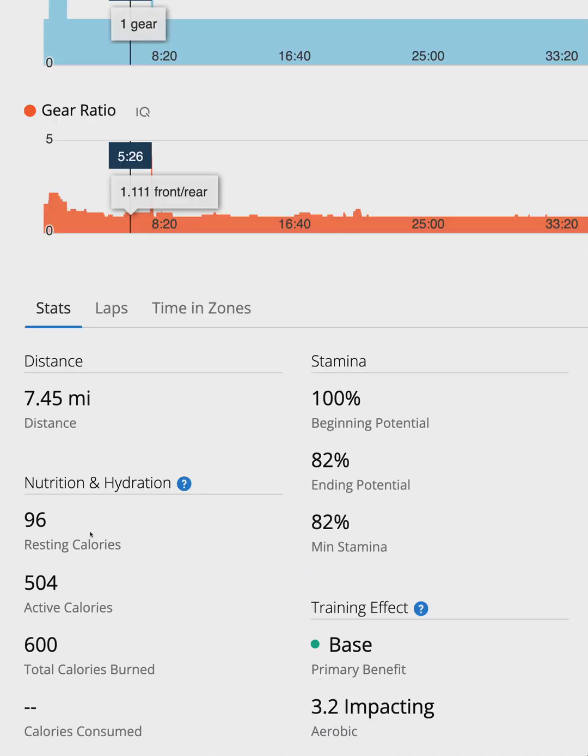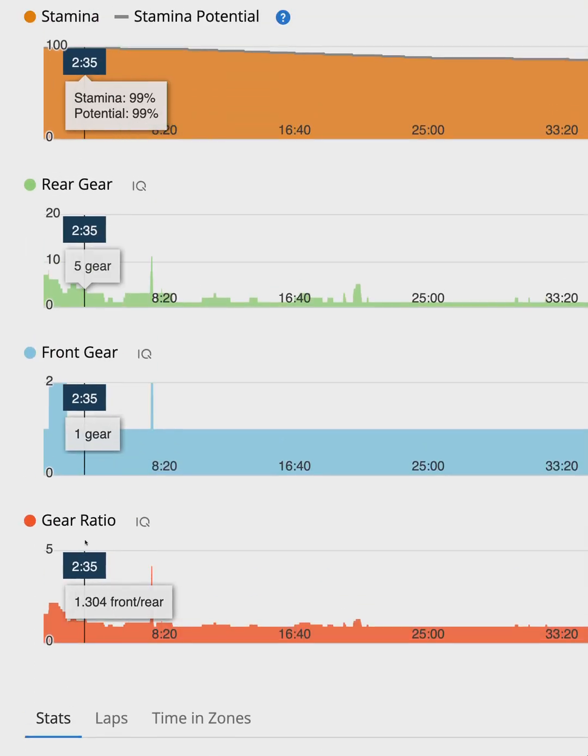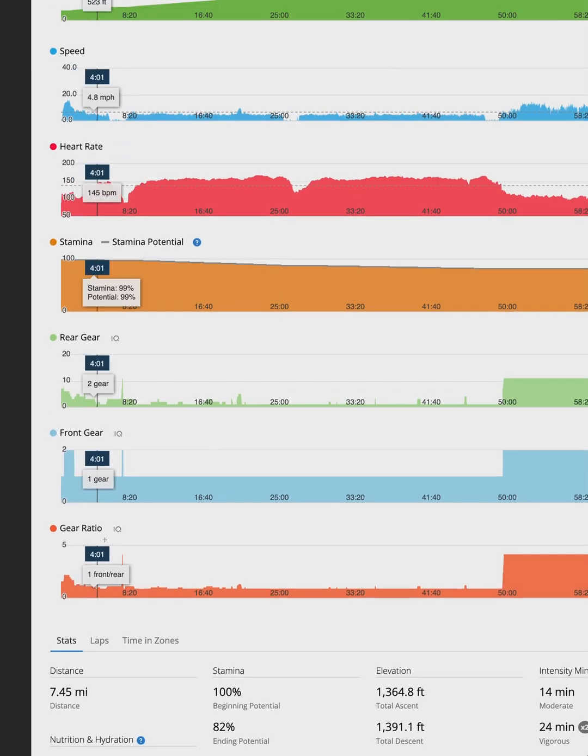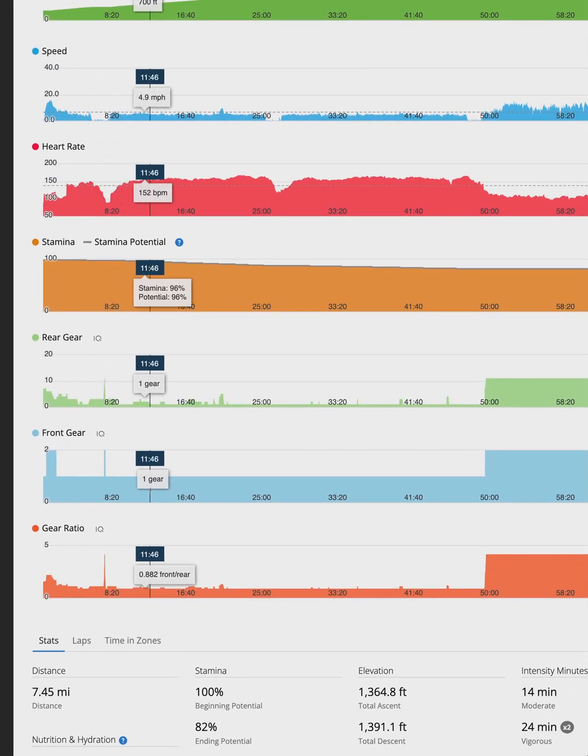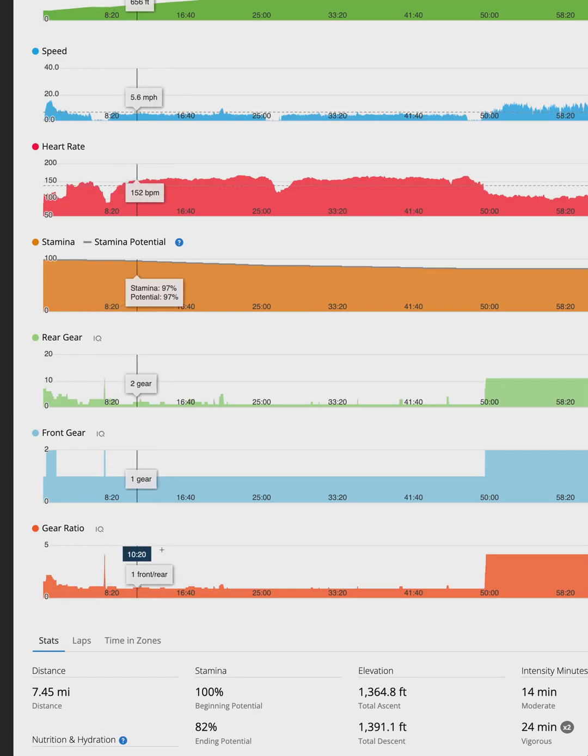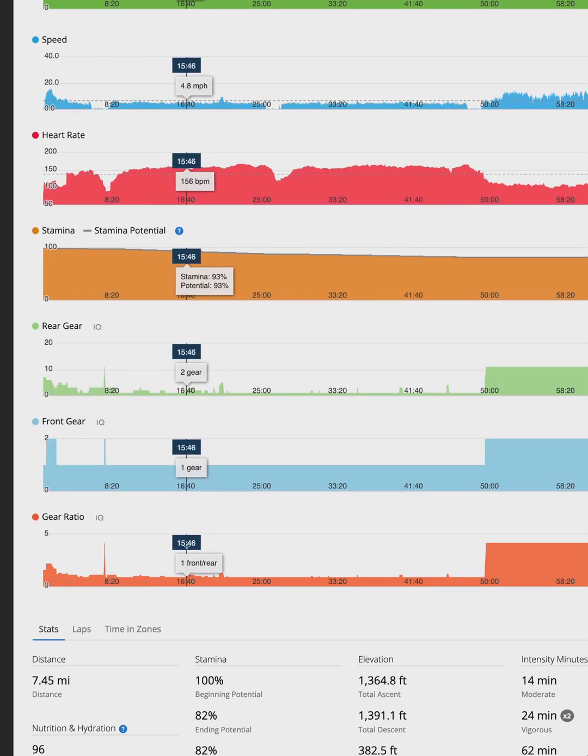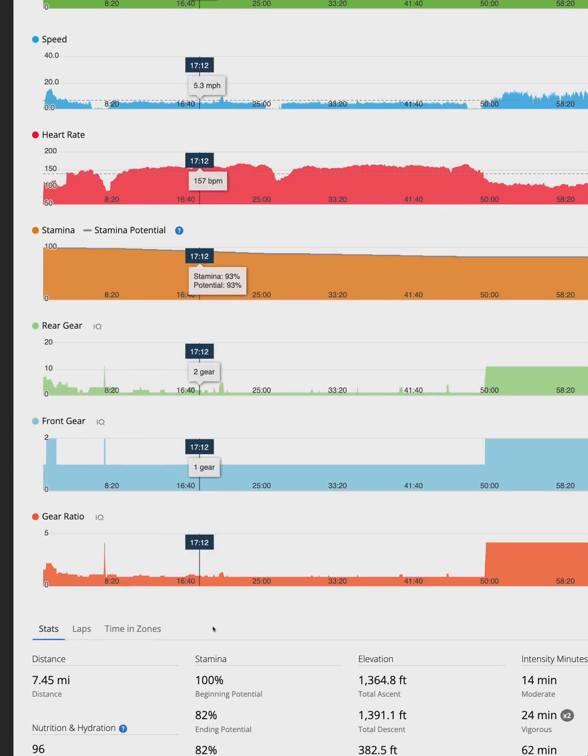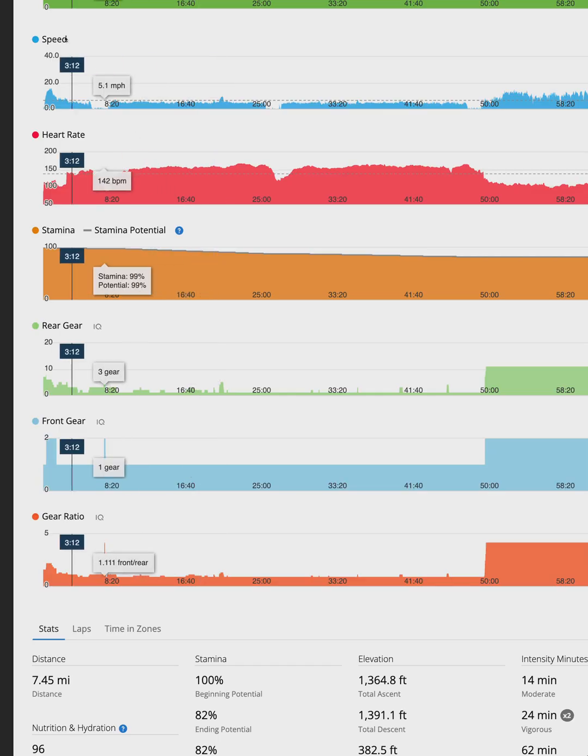She also has the gear index time series and gear ratio time series turned on. These can be nice because Garmin lets you overlay other time series metrics on top of the graphs, which could be cool if you wanted to look at gear ratio compared to your speed or your incline.